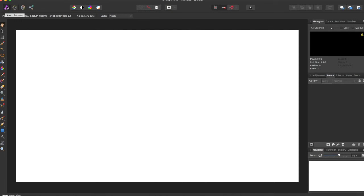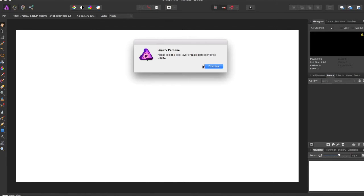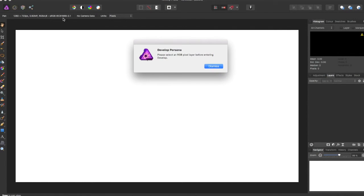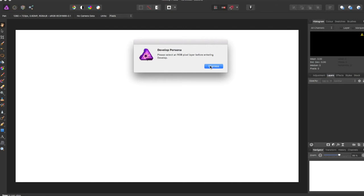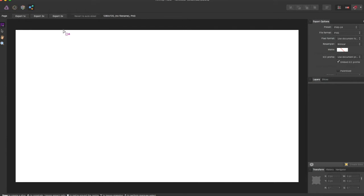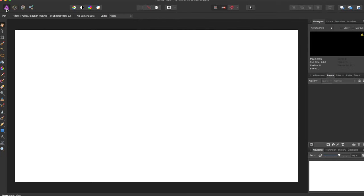So in the Photo Persona, this is your toolbar. And in another video, I will be delving deeper into these tools. And in the Liquify Persona, you have to select a pixel layer, so you can't look at that yet. And it's the same thing with the Develop Persona. And the Export Persona is just these tools, so it'll just export stuff. So we'll just stay on the Photo Persona for now.